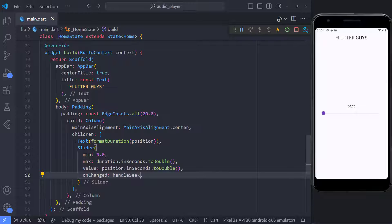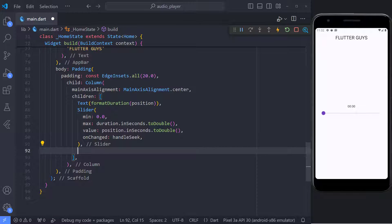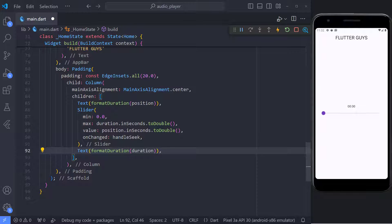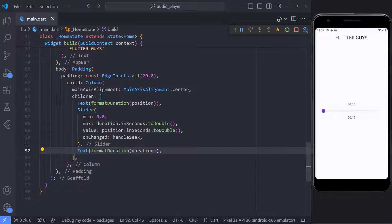And finally, to handle seek, we only need to pass the handleSeek method to onChange. And now, we have to show the duration of the audio at the bottom of the slider. For this, it is enough to use the text and pass the duration variable to formatDuration.